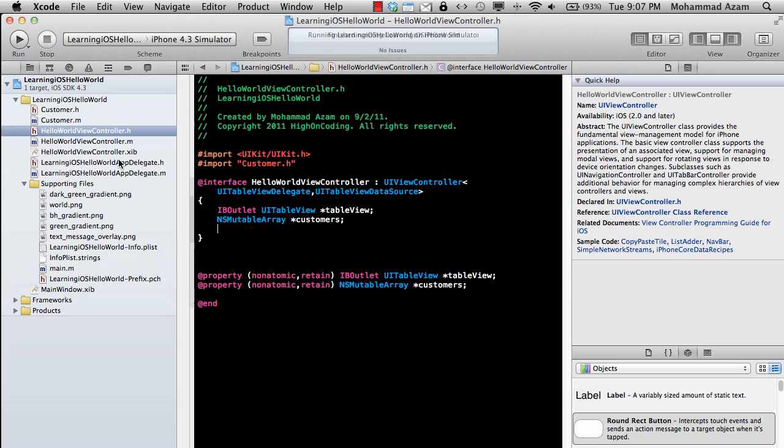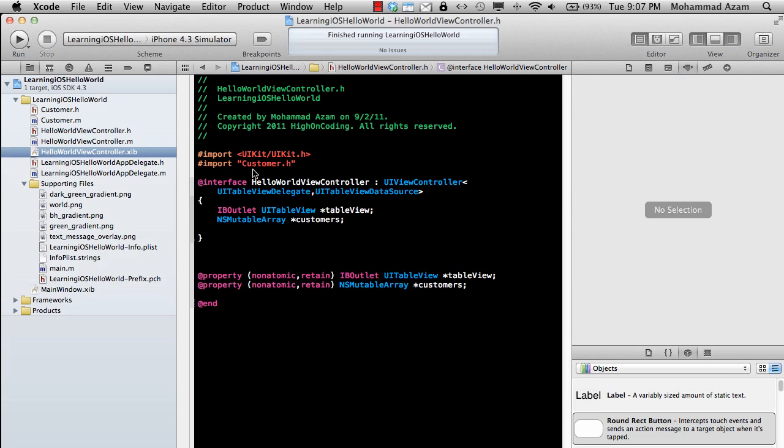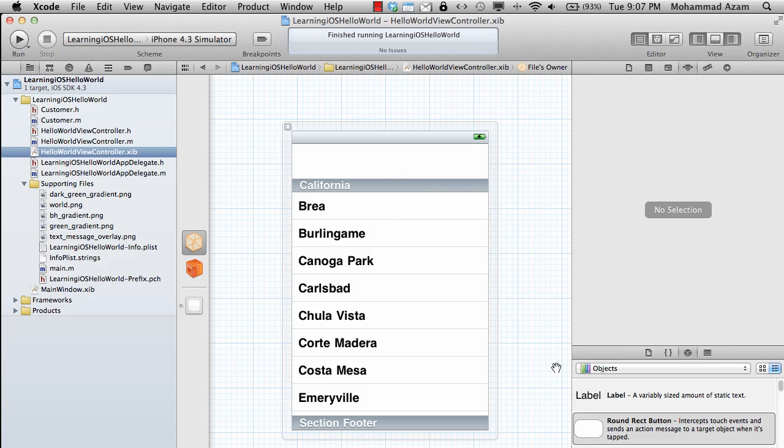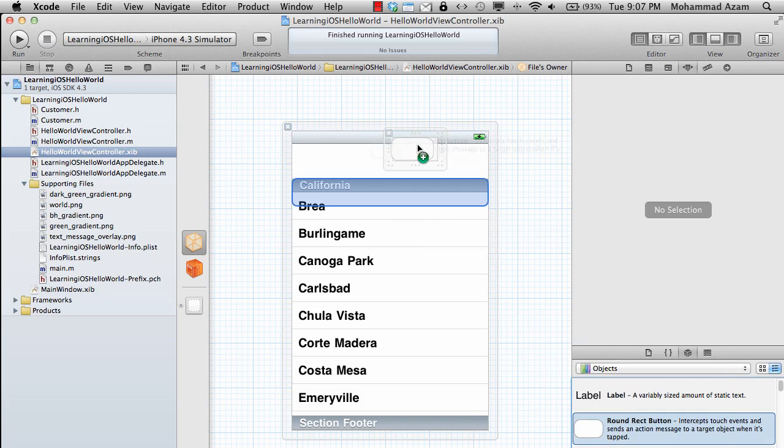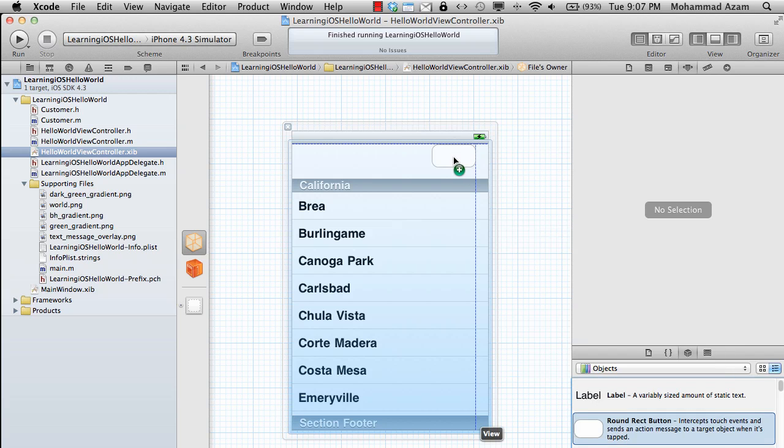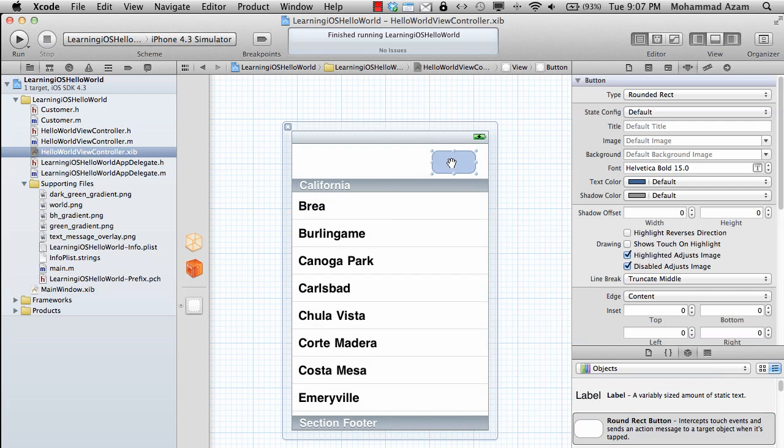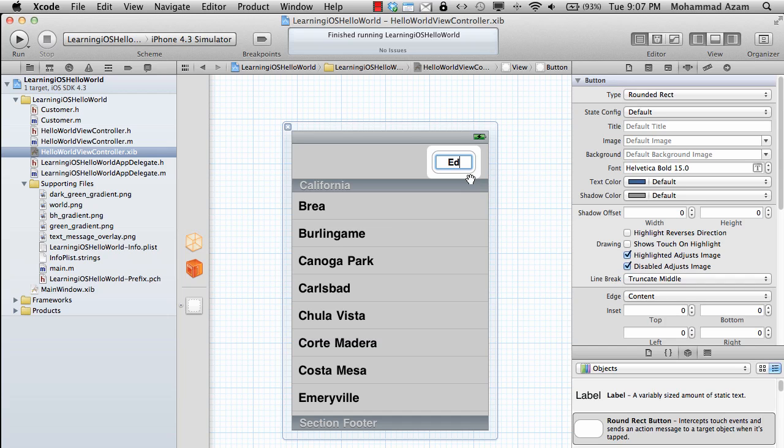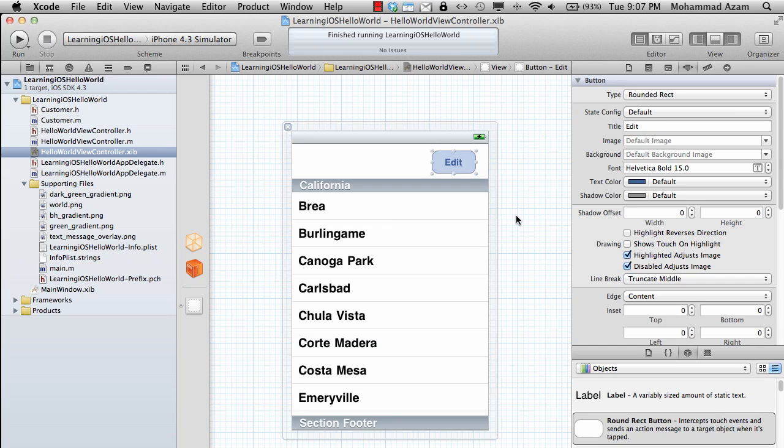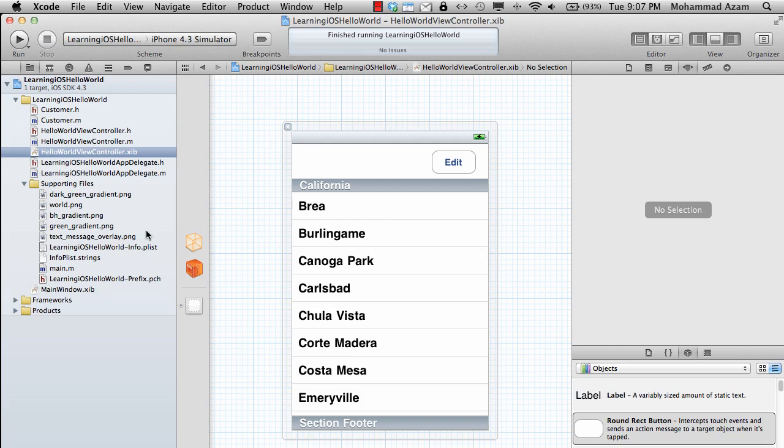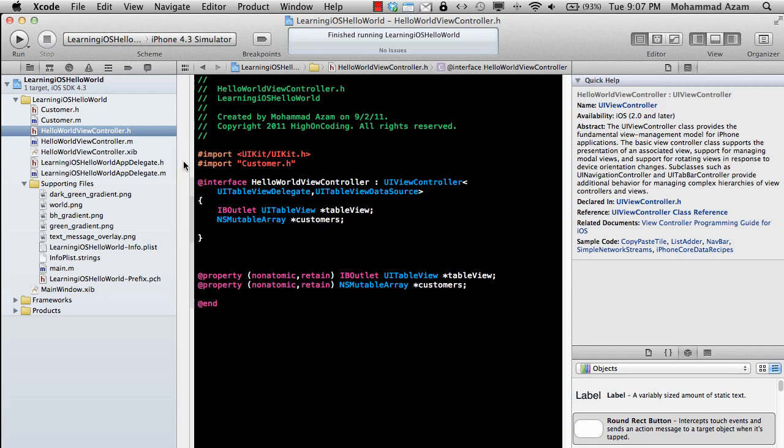Alright, so let's go ahead and do that. This is the Interface Designer. I'm just going to drag a button over here, place it, and it's going to say Edit. Now we need to handle the click event of this button.